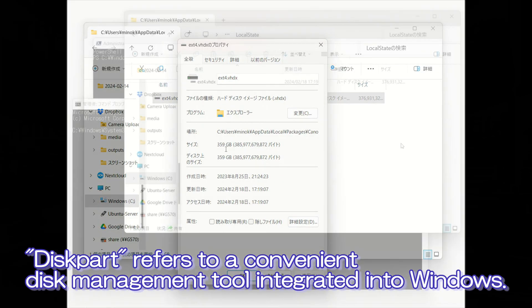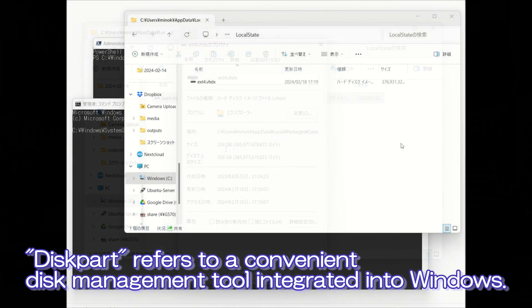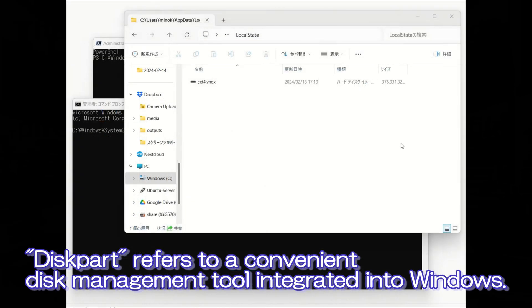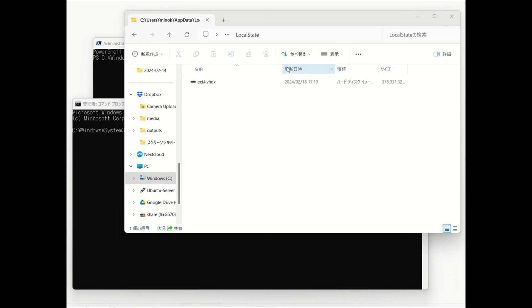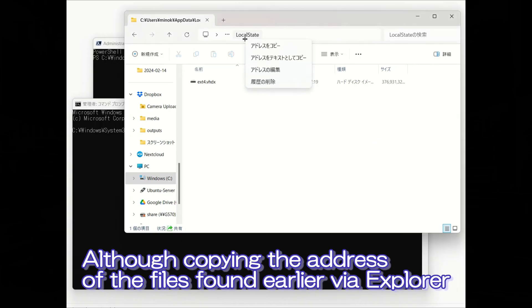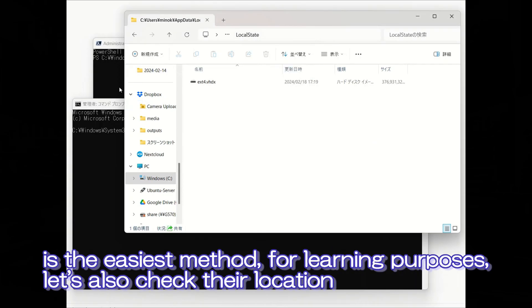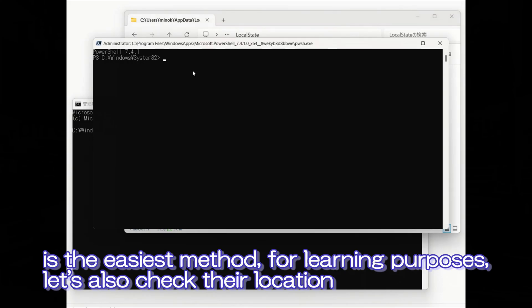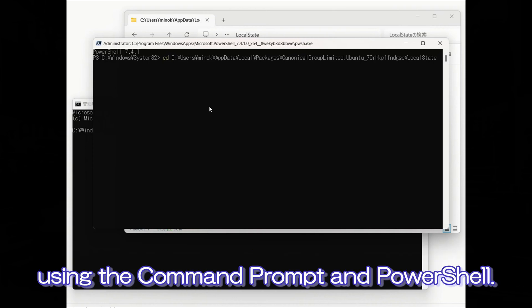This part refers to a convenient disk management tool integrated into Windows. Although copying the address of the files found earlier via Explorer is the easiest method, for learning purposes, let's also check their location using the command prompt and PowerShell.